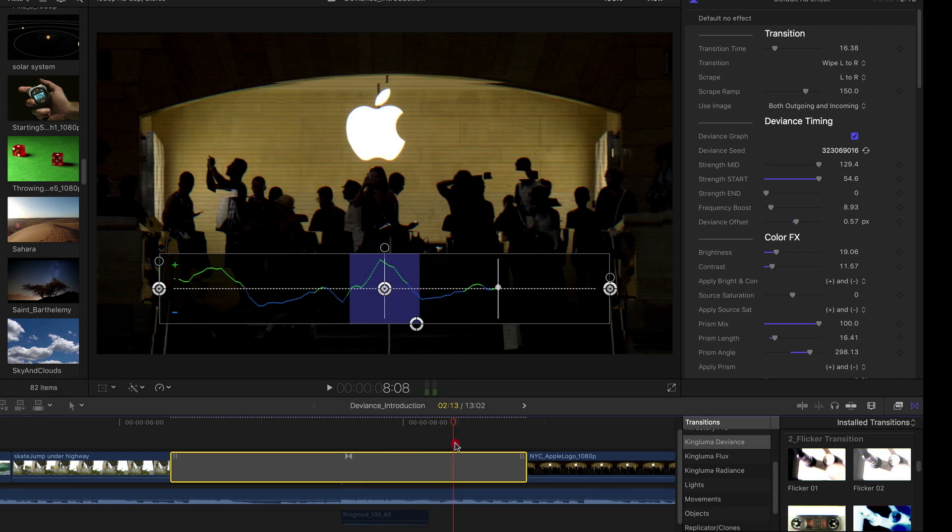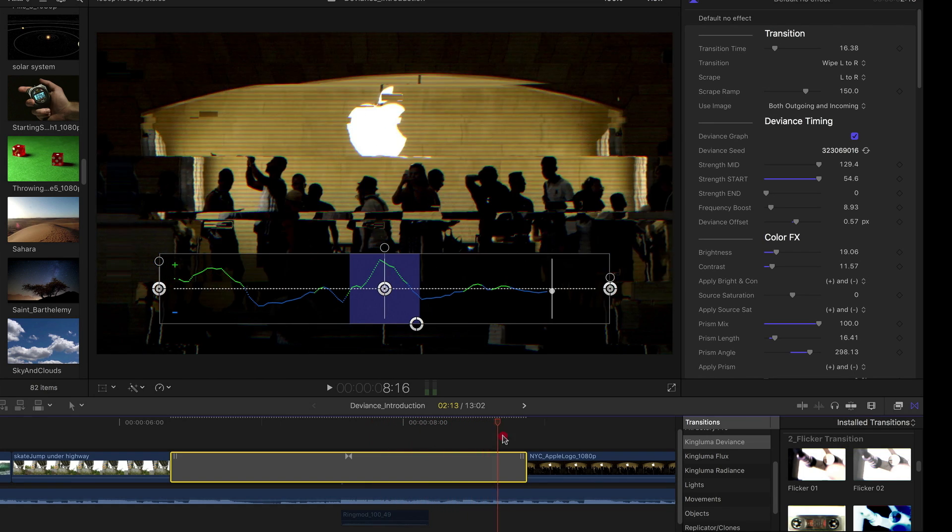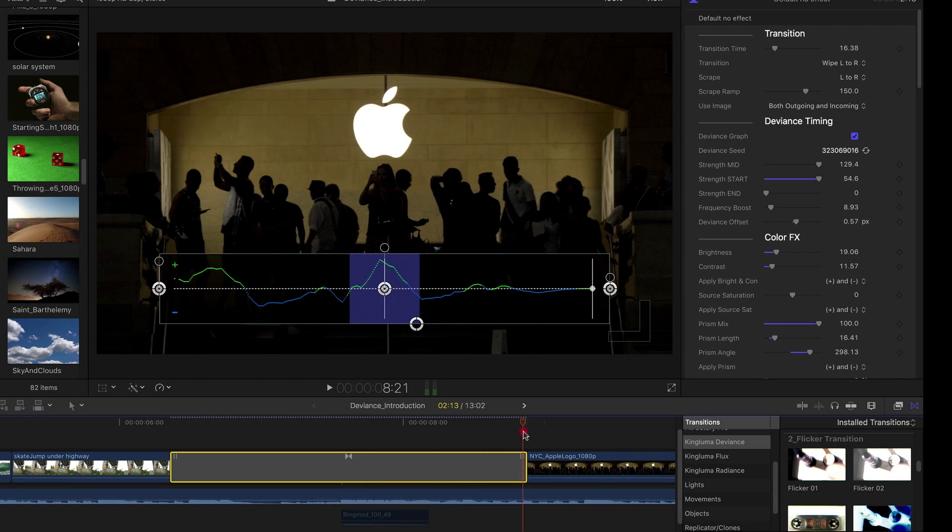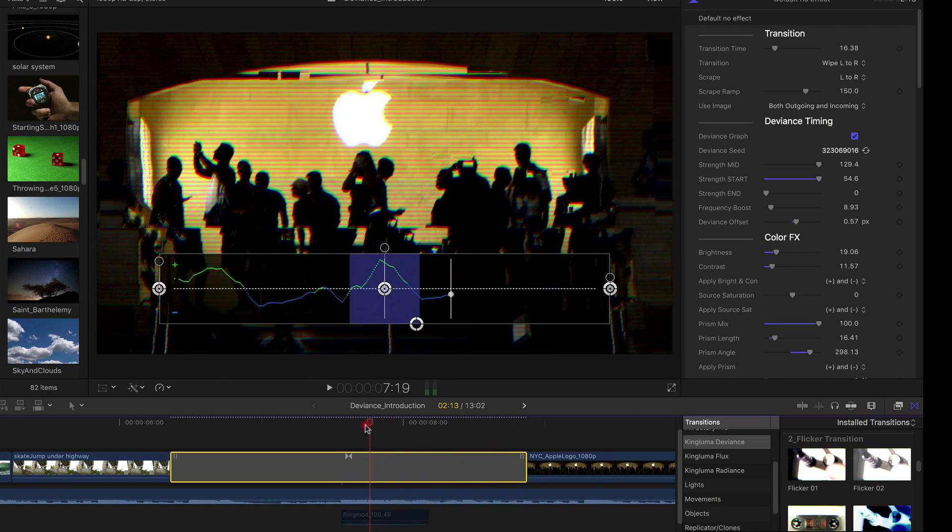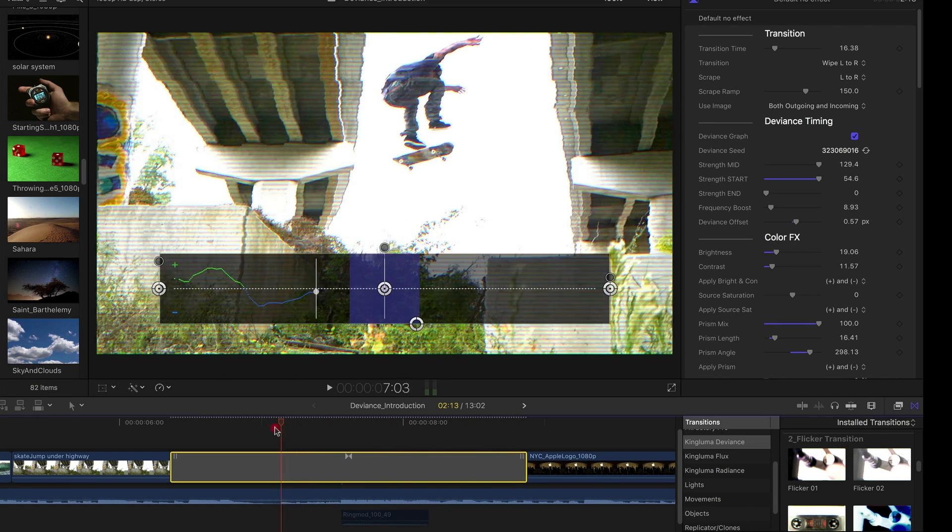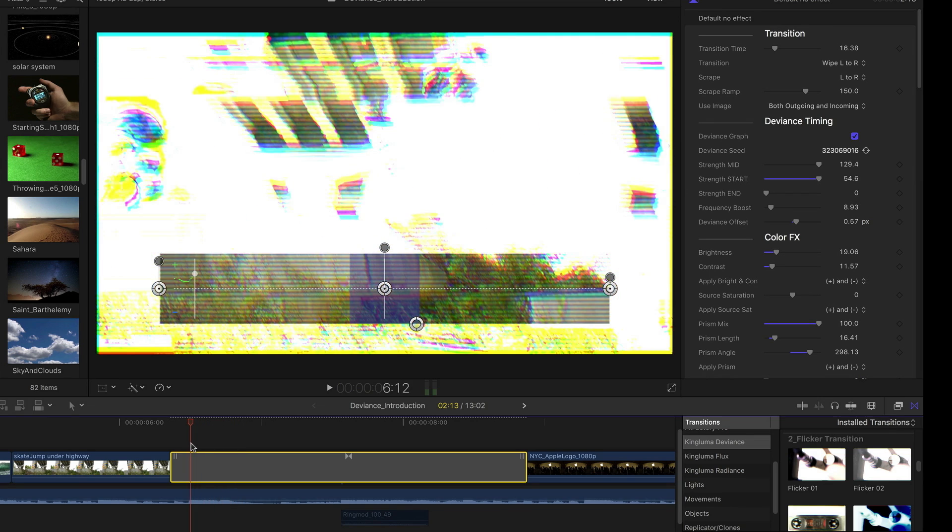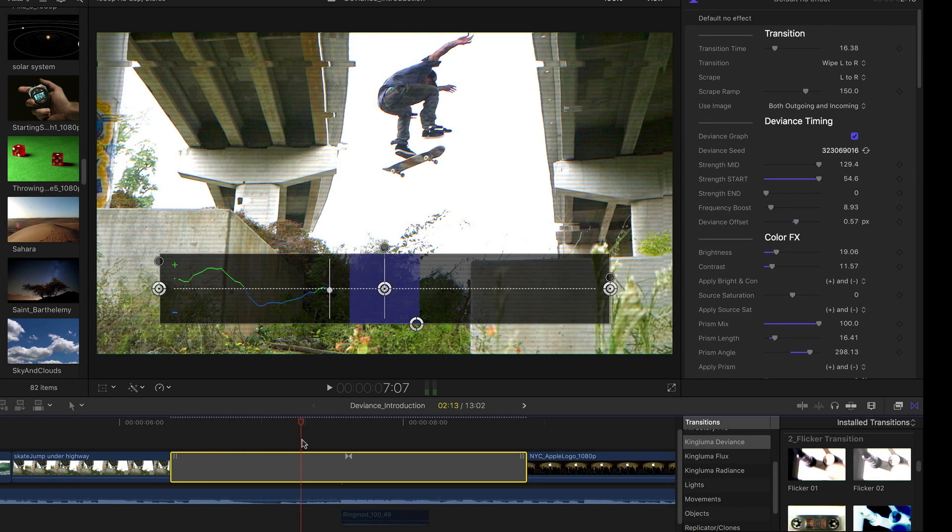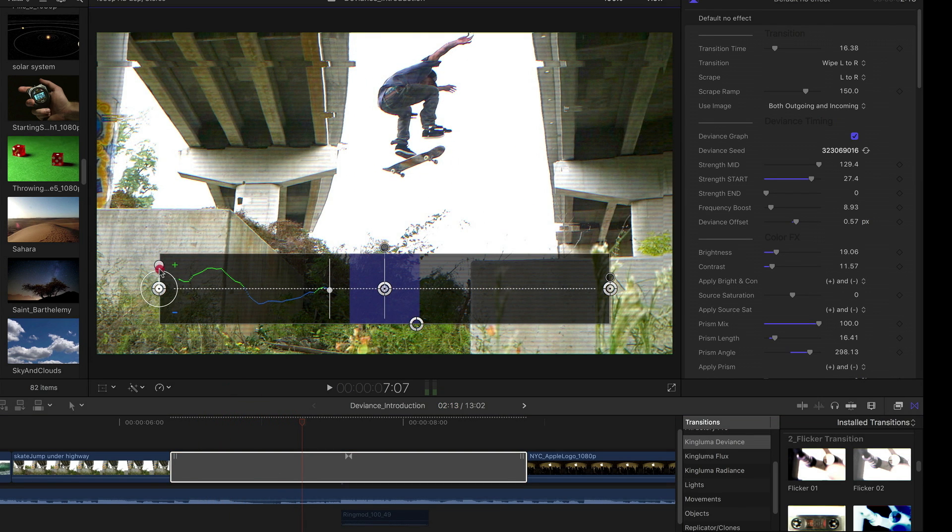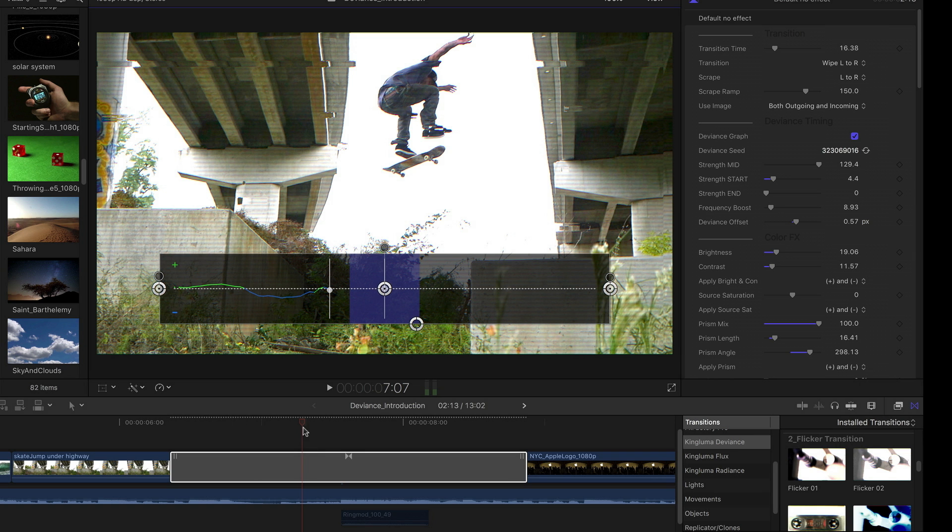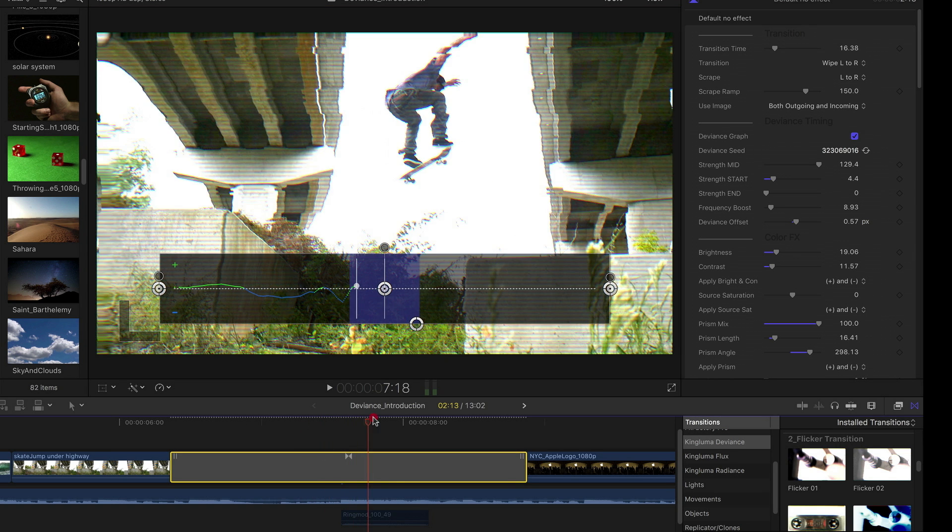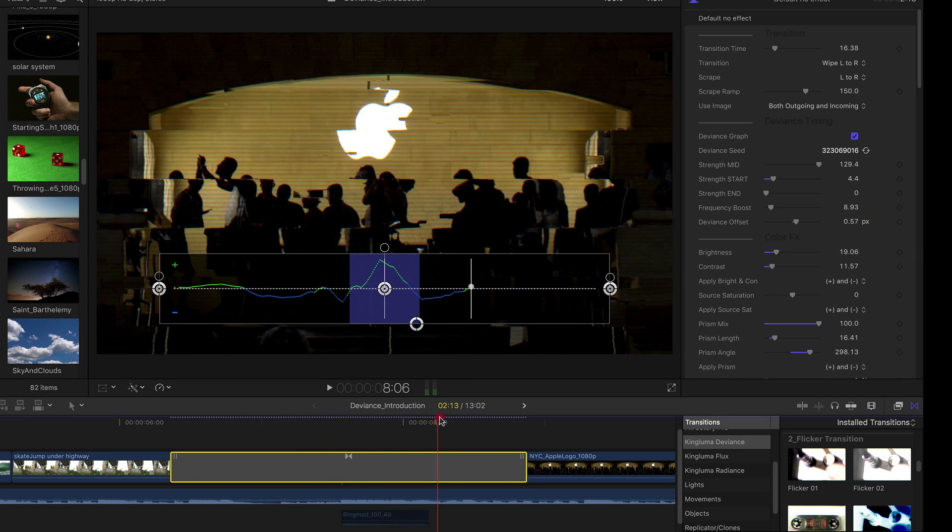So this graph allows you to make nice adjustments to the effects without flying totally blind. It's really hard with this kind of randomized effect to adjust something like that without the aid of something like this graph.